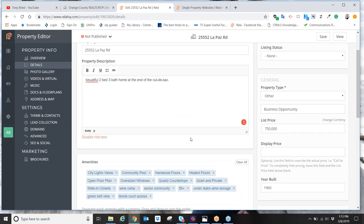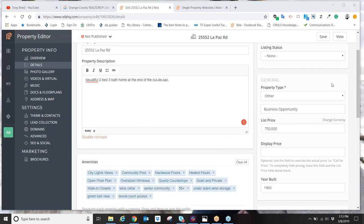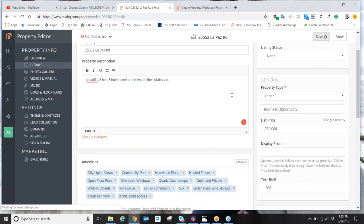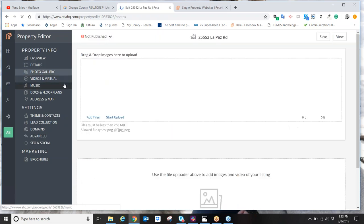After typing in your details, most importantly, in the upper right-hand corner, hit Save. If you jump to something else without hitting save on the details page, all this information will be removed or deleted. Always hit save before leaving the details page. Step three: we go to the photo gallery to upload our photos.